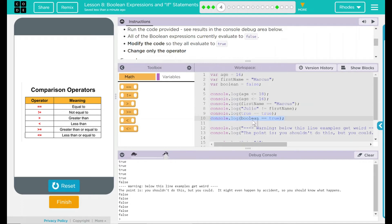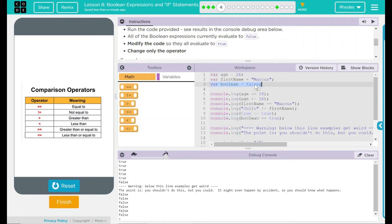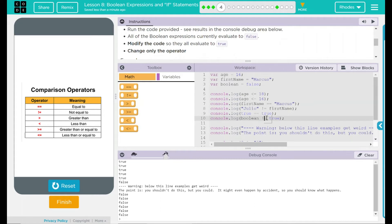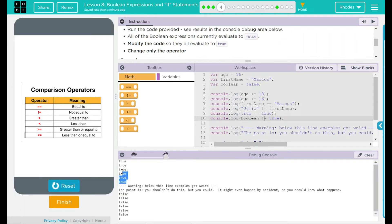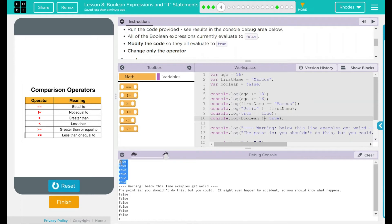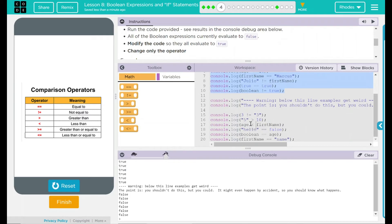Our last one here says that the Boolean is equal to true. But if we come up to our variable, it says the Boolean is actually false. So we have to set this one as not equal to. So the Boolean expression is not equal to true. It is actually equal to false. Run. True, true, true, true, true. Good job. So we got our first six all done here. But the fun isn't over. We have more to do.